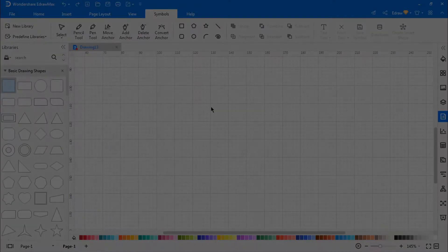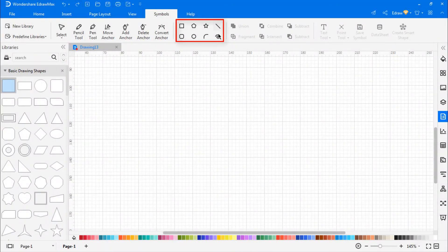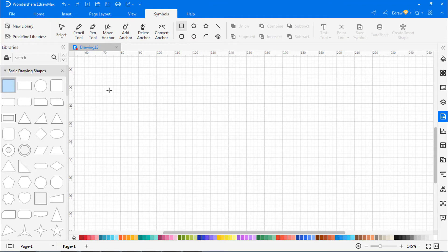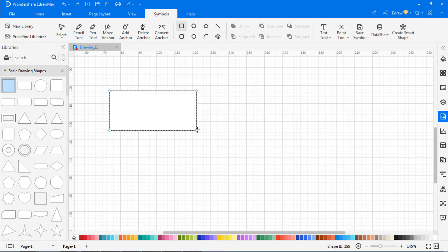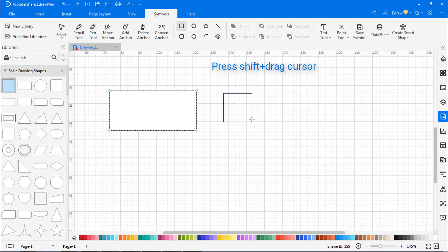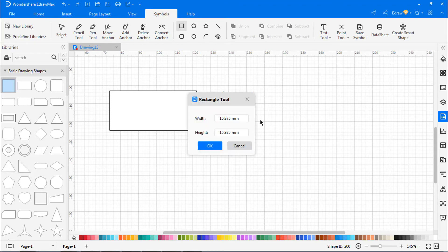Now let's see how to draw some basic shapes. To draw a rectangle or square, navigate to Symbols and select Rectangle. Drag the cursor on the canvas to draw a rectangle. Press the Shift key while you drag the cursor to draw a perfect square. Double-click anywhere on the canvas to draw a rectangle with specific values, as shown.